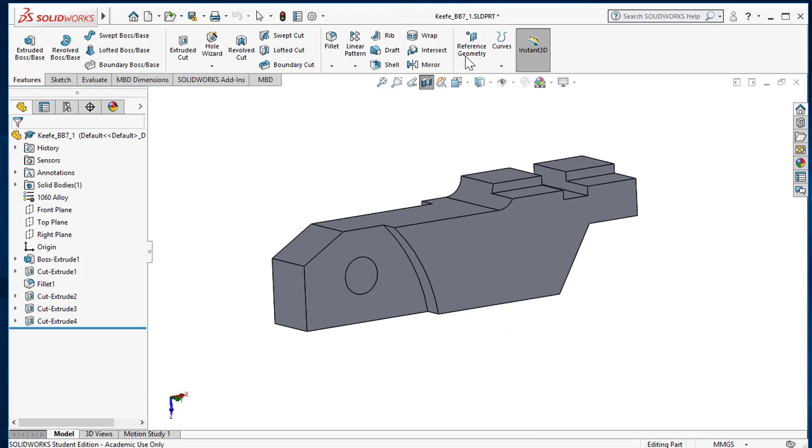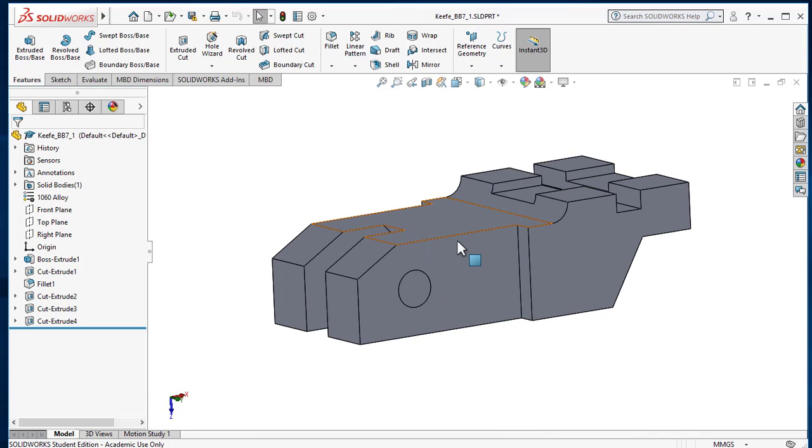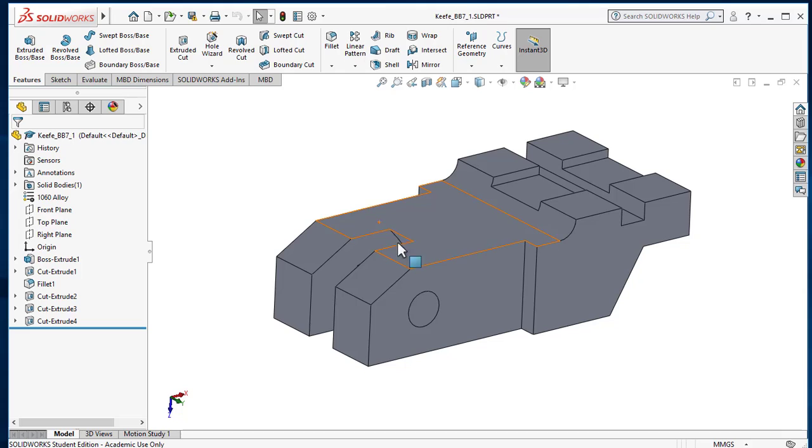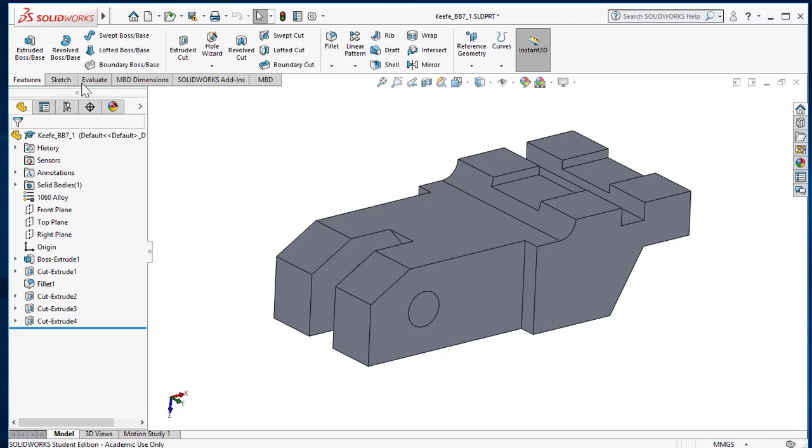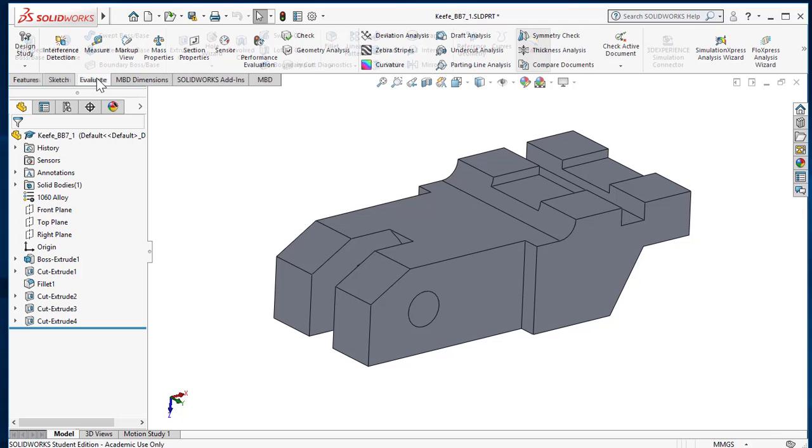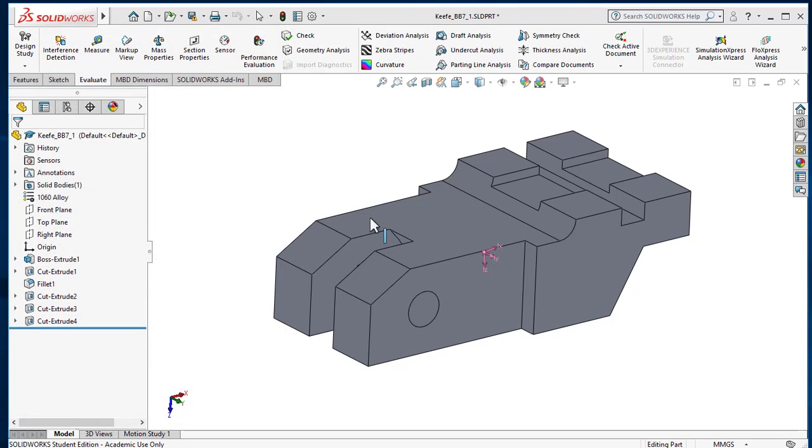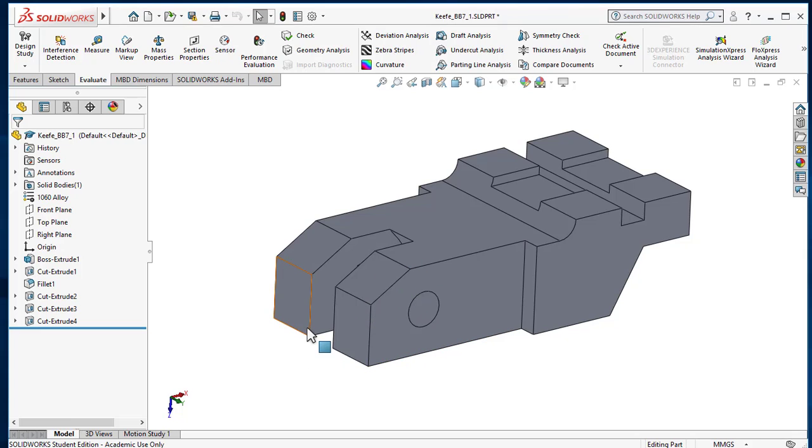If I go here and bring the part out, let's verify that the mass properties are the same. The mass properties here that I've been written down, 1929.12, yep. So you were very close, you just kind of had the sketch on the wrong plane. All right, hope this helps.